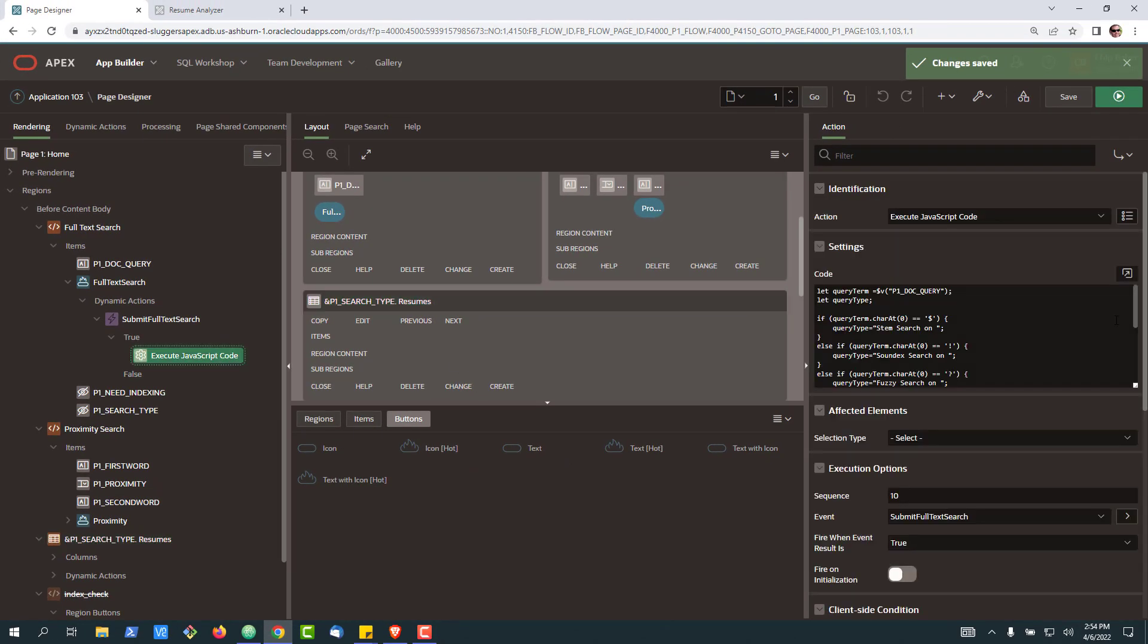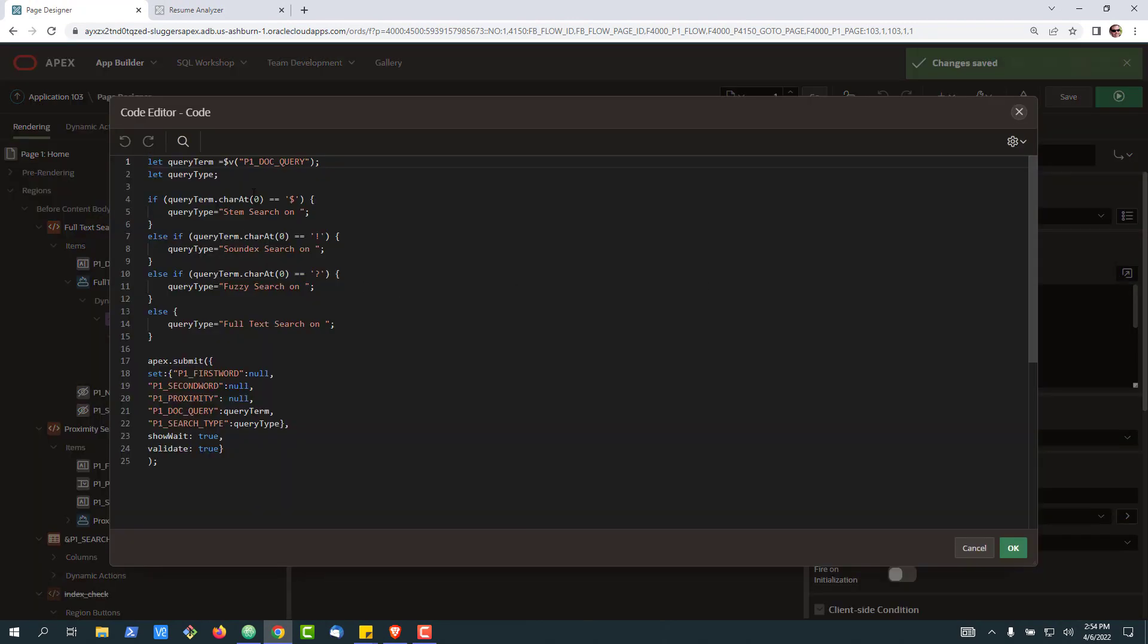So for me, this is really a good example of where you can leverage JavaScript and the submit button in a dynamic action so that you can kind of do some advanced logic, albeit simple in this case, on your submit action and then fire it over to a report.